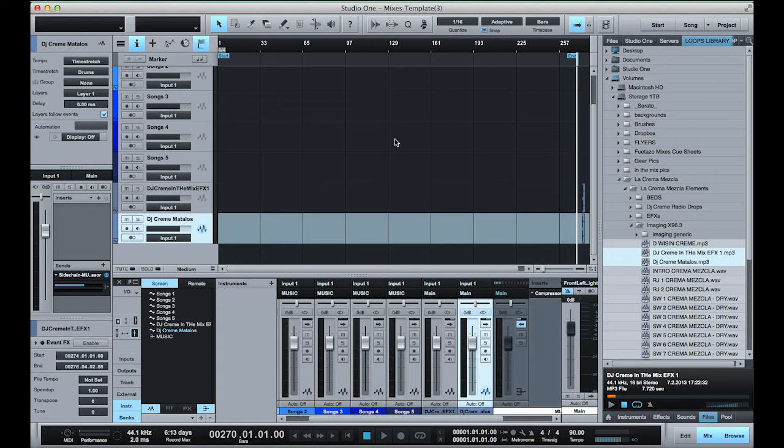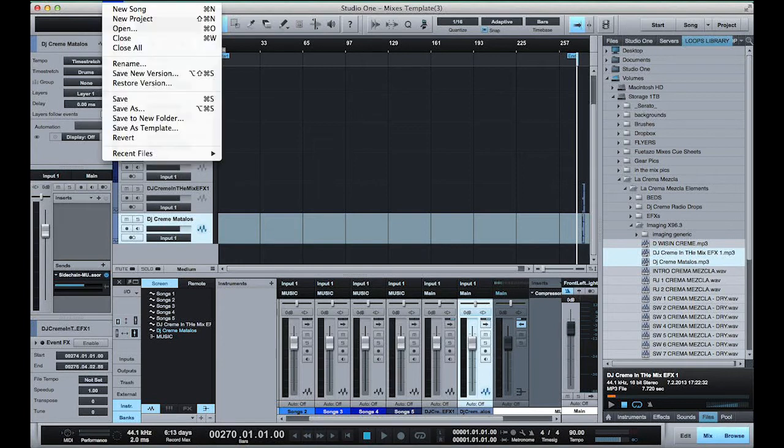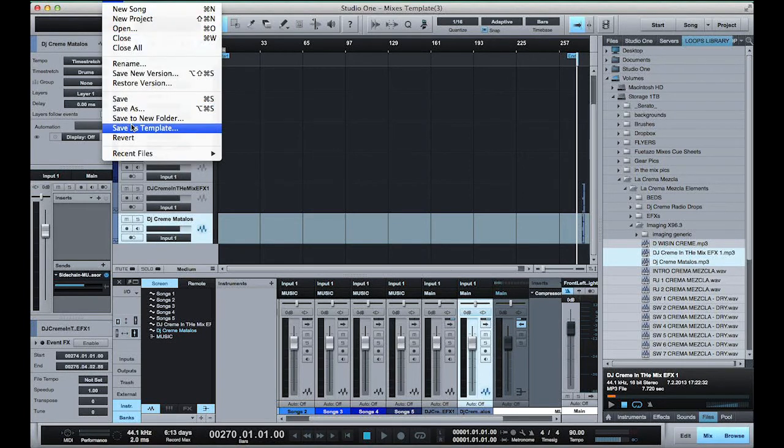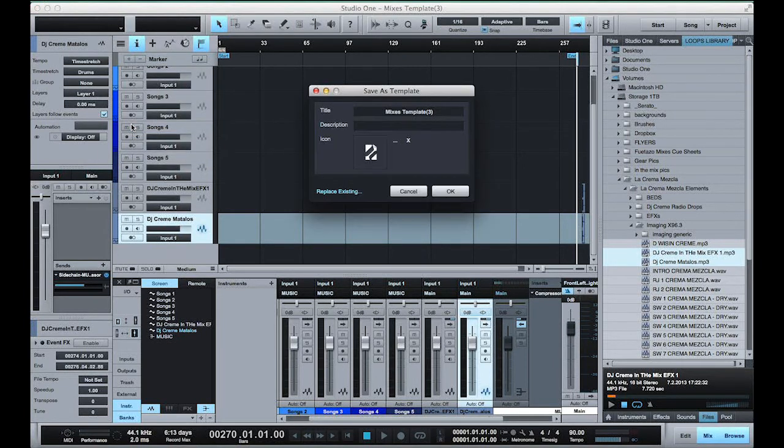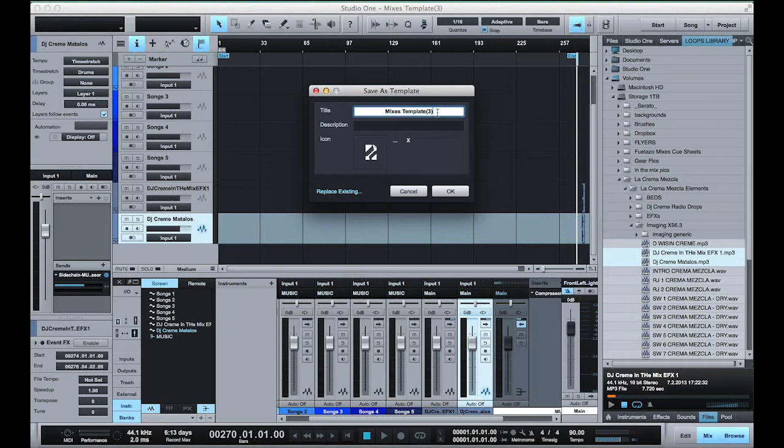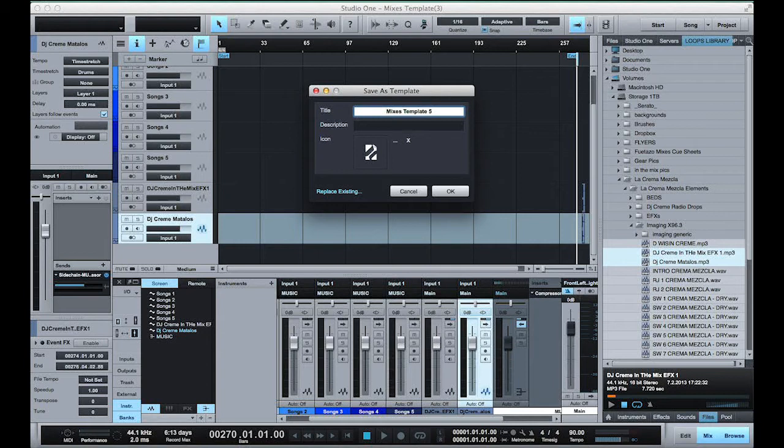So once I have all of this set up, I'm gonna go ahead and save this as a template. We're gonna go to file, save as template. Now I'm just gonna go ahead and call this mixes template 5 and hit OK.